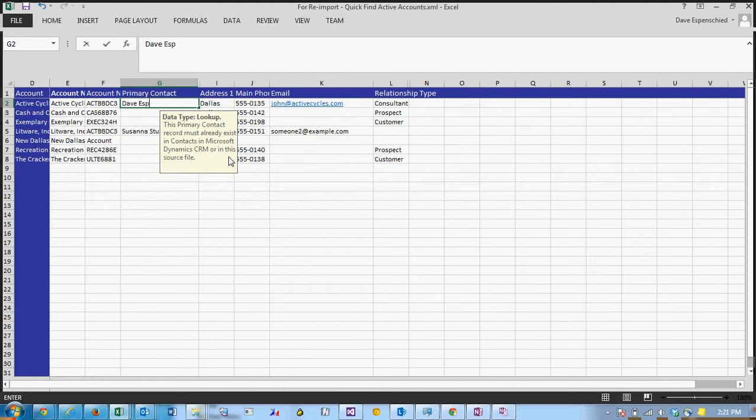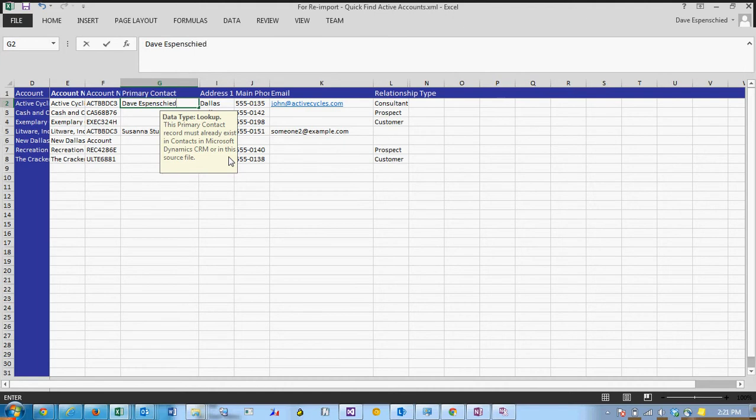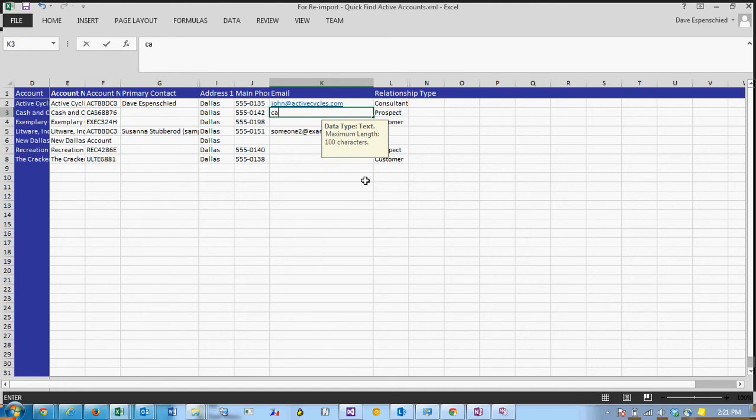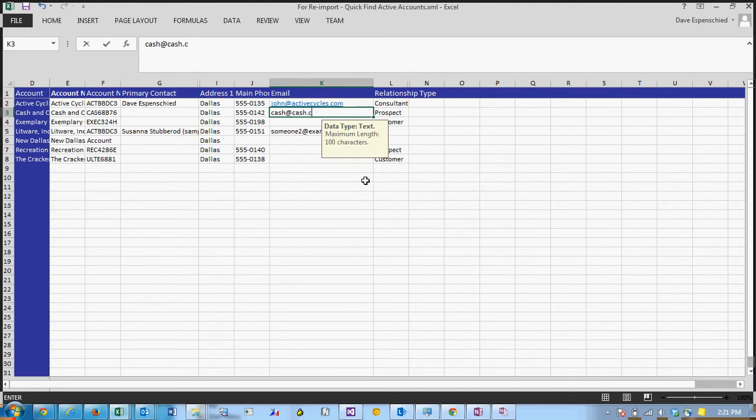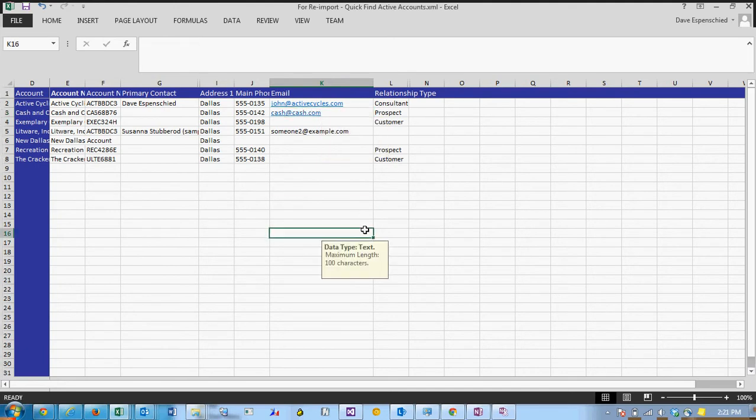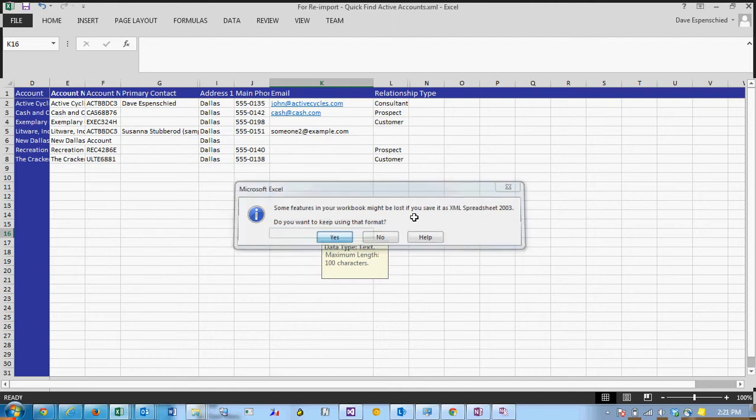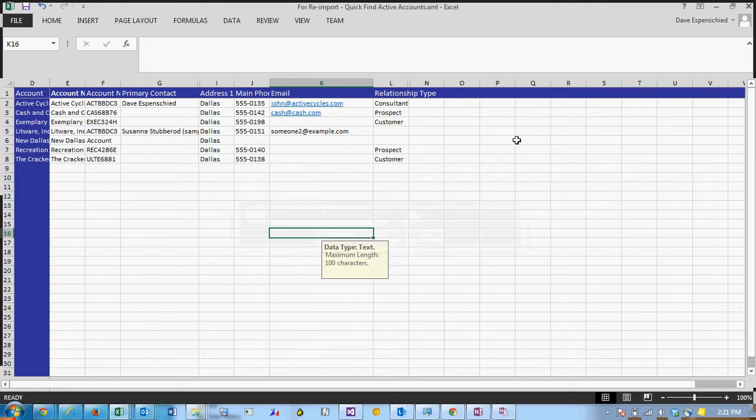So I think there's a record for Dave Espenscheid as a primary contact. Let's just add one more email here. Now when you go to save the file it may prompt you that you're working in this format. Just click yes and close.